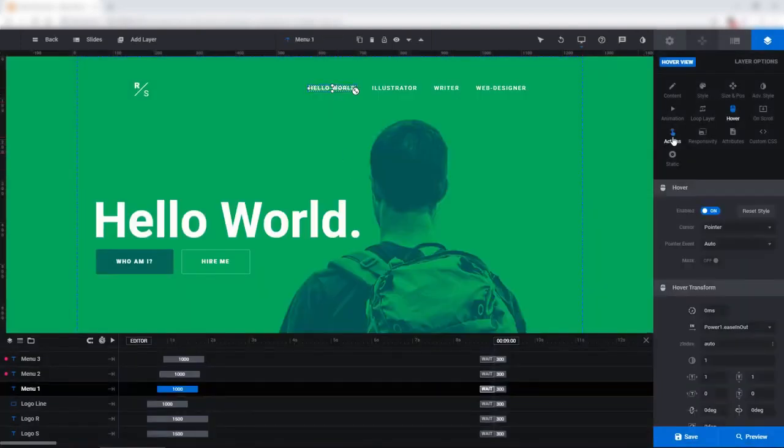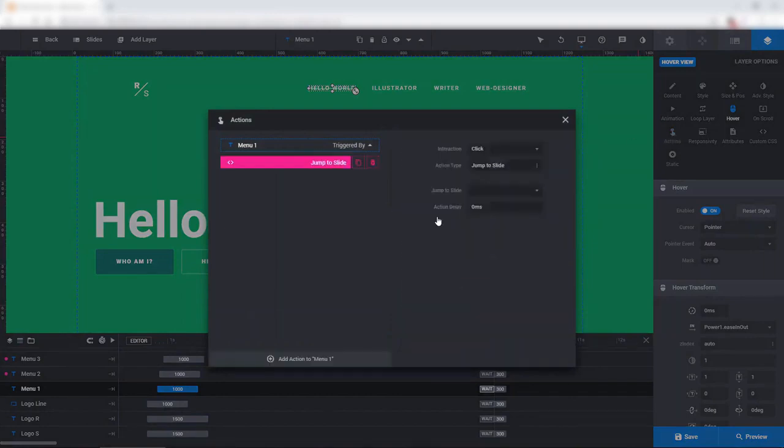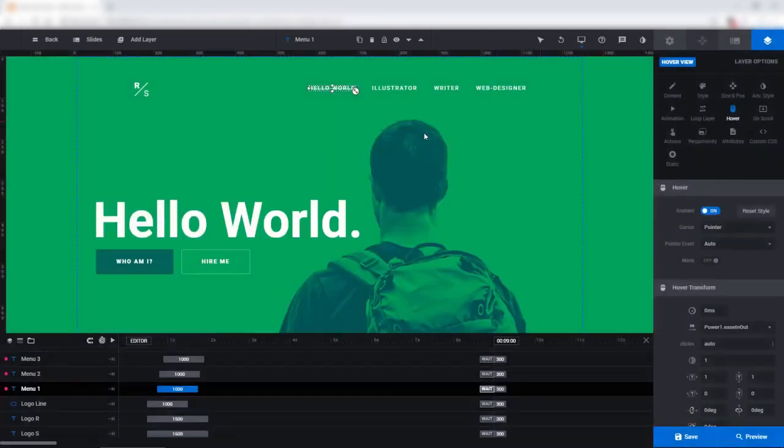So, go ahead and select the layer. Choose Actions. Under Slide Actions, jump to Slide. And then, choose the slide you want to go to.